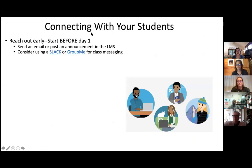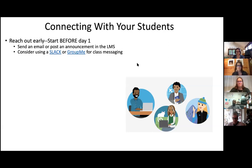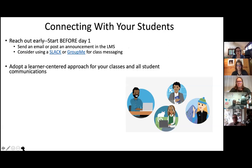Some of the best things to do for connecting with your students are to start before class — start before day one. Using your LMS, you have ways to engage with students, so it no longer has to wait until that first face-to-face day. Sending an email or posting an announcement in the LMS is easy, but many students don't respond to emails. Consider using tools like Slack or GroupMe — social messaging platforms that students are already using and may be more comfortable with than logging into their university email.